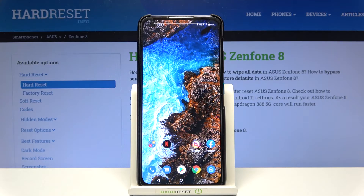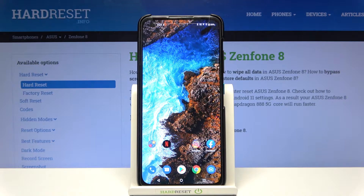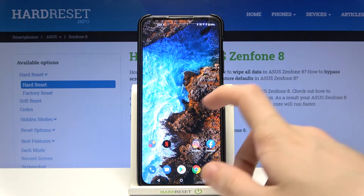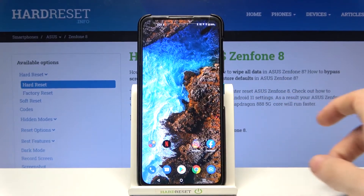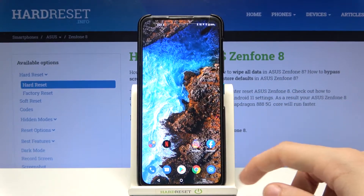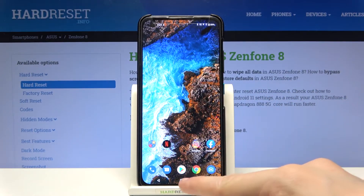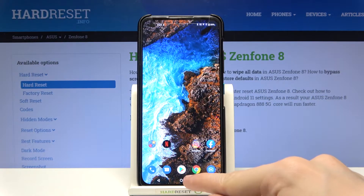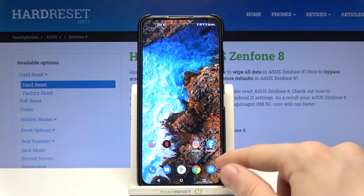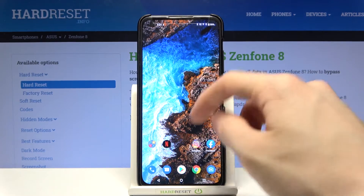Hi and welcome! I am here today with Asus Zenfone 8 and I'll be showing you how to create folders on your home screen. So let's say that I would like to create a folder which will contain Instagram and Facebook.